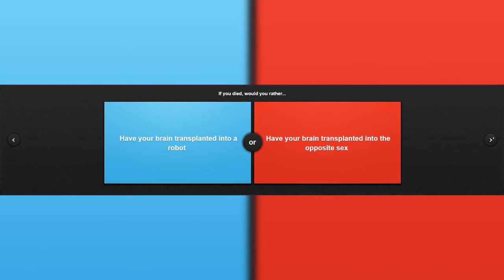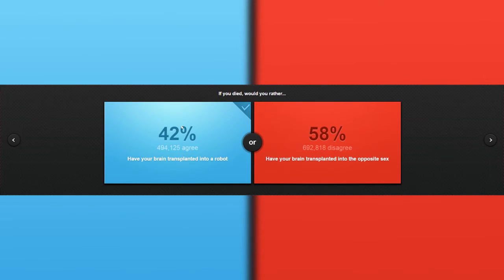If you died, would you rather have your brain transplanted into a robot or have your brain transplanted into the opposite gender? Holy crap, I would really rather be in a robot. Holy crap.